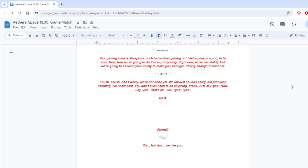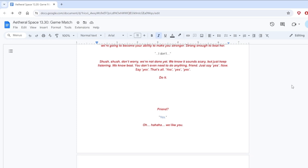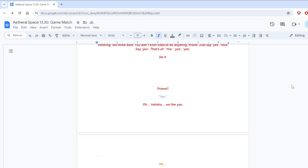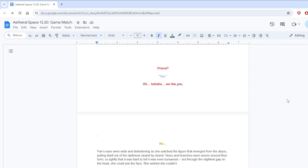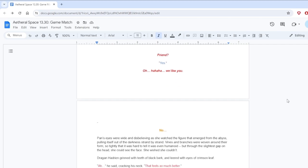You don't need to say anything. Not yet. Just listen. Like you're so good at. That woman is thrashing you right now. She's awful, isn't she? We think so, too. That's why we want to help you. Help you escape this. Help you get revenge. Revenge? Yes. Getting even is always so much better than getting out. Now. How we're going to do that is pretty easy. Right now, we're her ability. But we're going to become your ability to make you stronger. Strong enough to beat her. Shh, shh, shh. Don't worry. We're not done yet. We know it sounds scary, but just keep listening. We know best. You don't even need to do anything, friend. Just say yes. Now. Say yes. Do it. Friend. Yes.